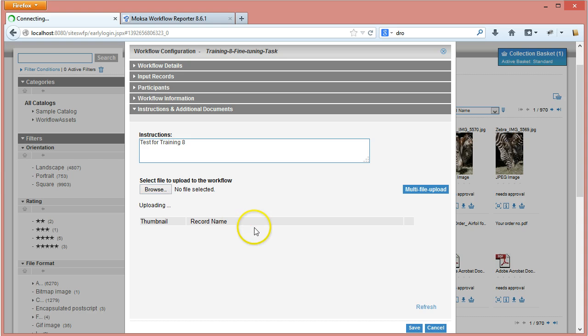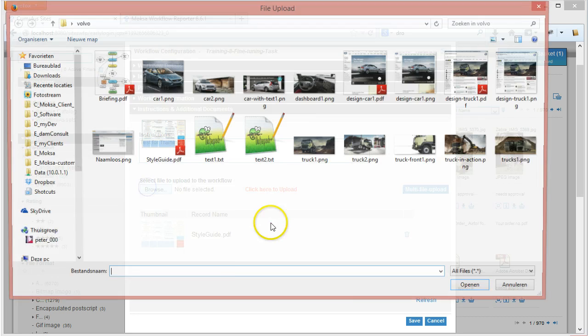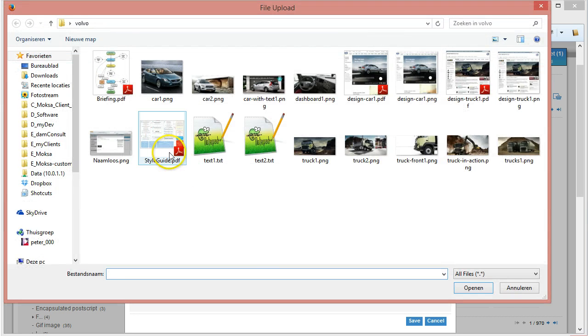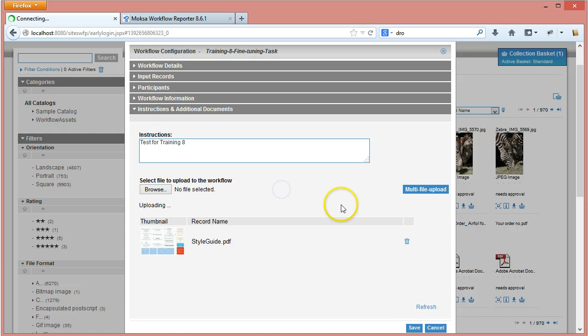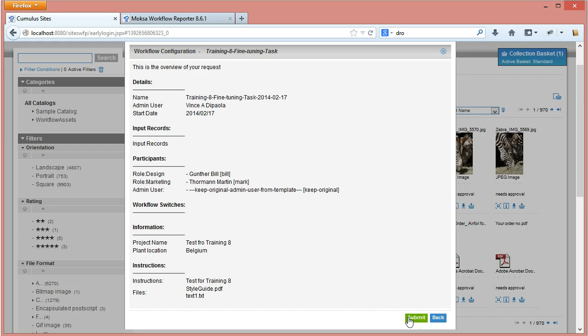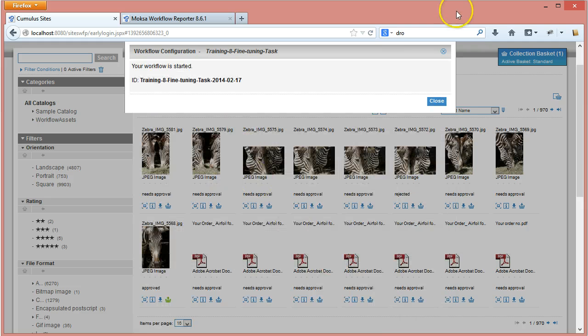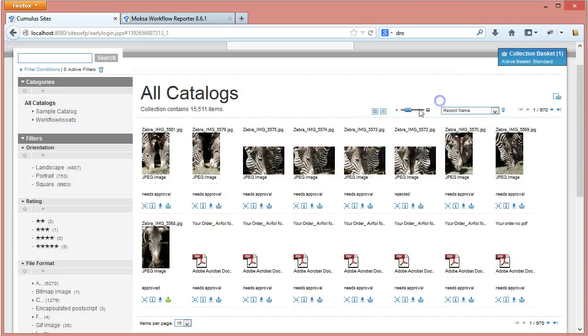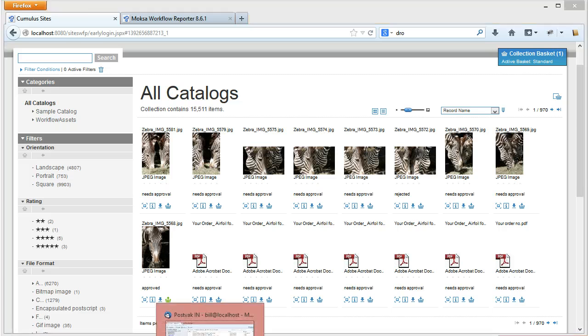I could add additional instructions test4training8 and I could upload some files into that task. So I can click here and I can add a second file if I want. Again you could use the multi-upload just dragging and dropping. If I click Save it verifies everything in my task and I can click submit.